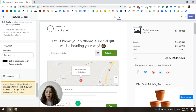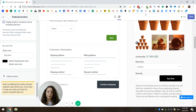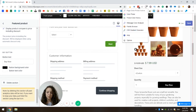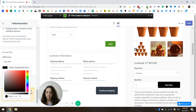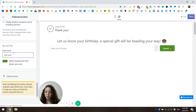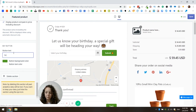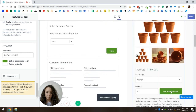Last but not least is the buy button. You can edit the button color and text. I'm going to start by adjusting the color to match the rest of the thank you page — I'll choose this green color — and I'm going to change the text a little bit.